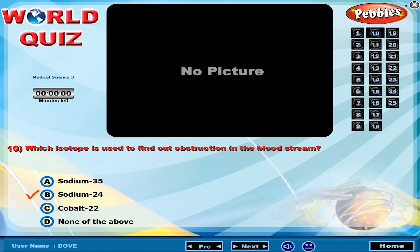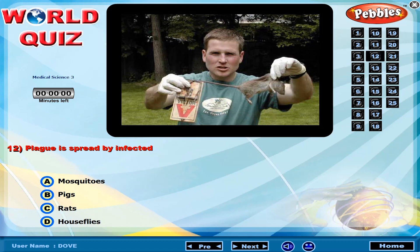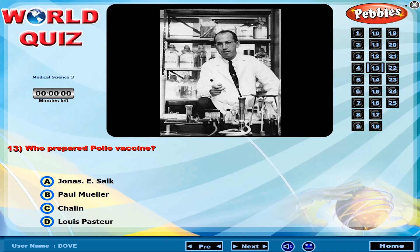Malaria can be cured by administering which medicine? The plague is spread by infected sources. Who prepared the polio vaccine?